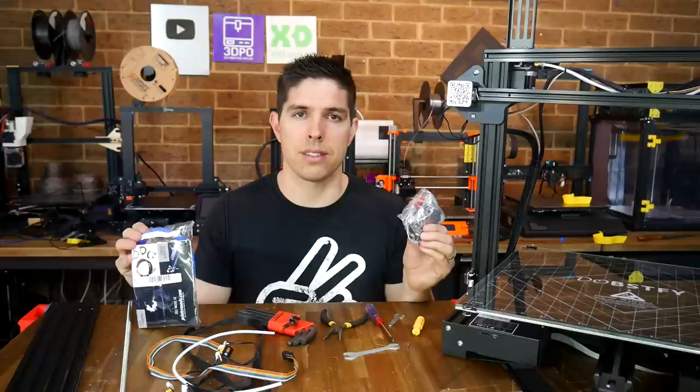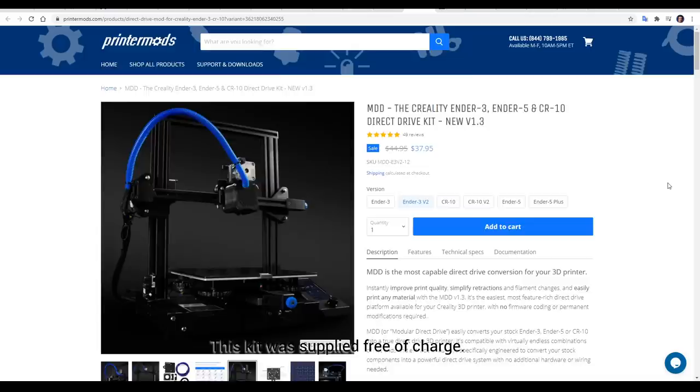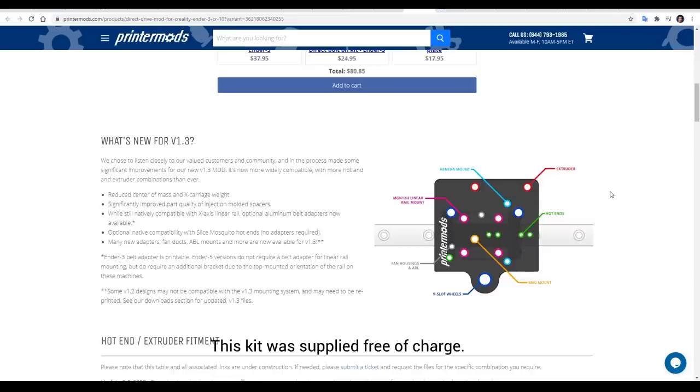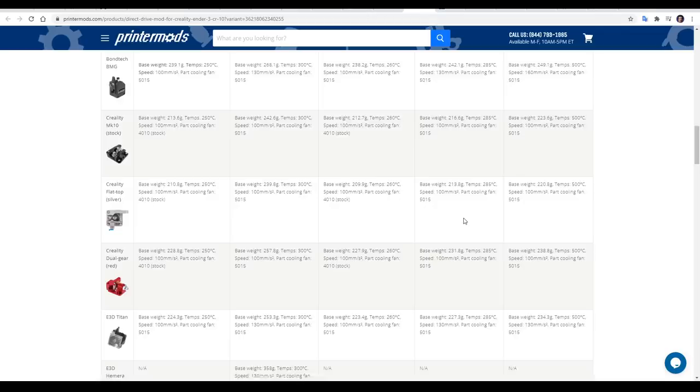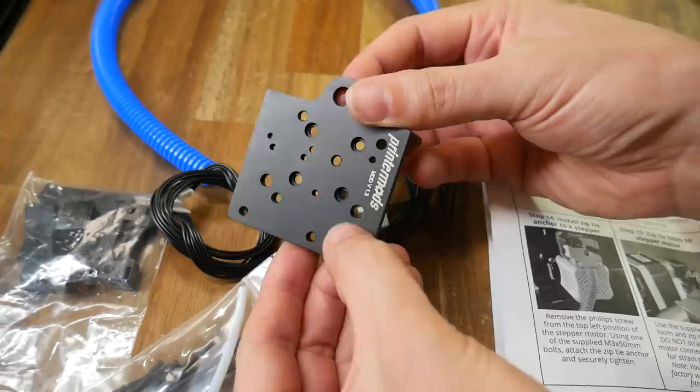Since the last time I covered this mod, version 1.3 has been released, and the main changes are additional mounting holes to support hardware like the Hemera. This direct drive mod supports a wide range of hardware, both extruders as well as hot ends, and there's a nice table on the store page that goes through the capabilities as well as the weight of these combinations.